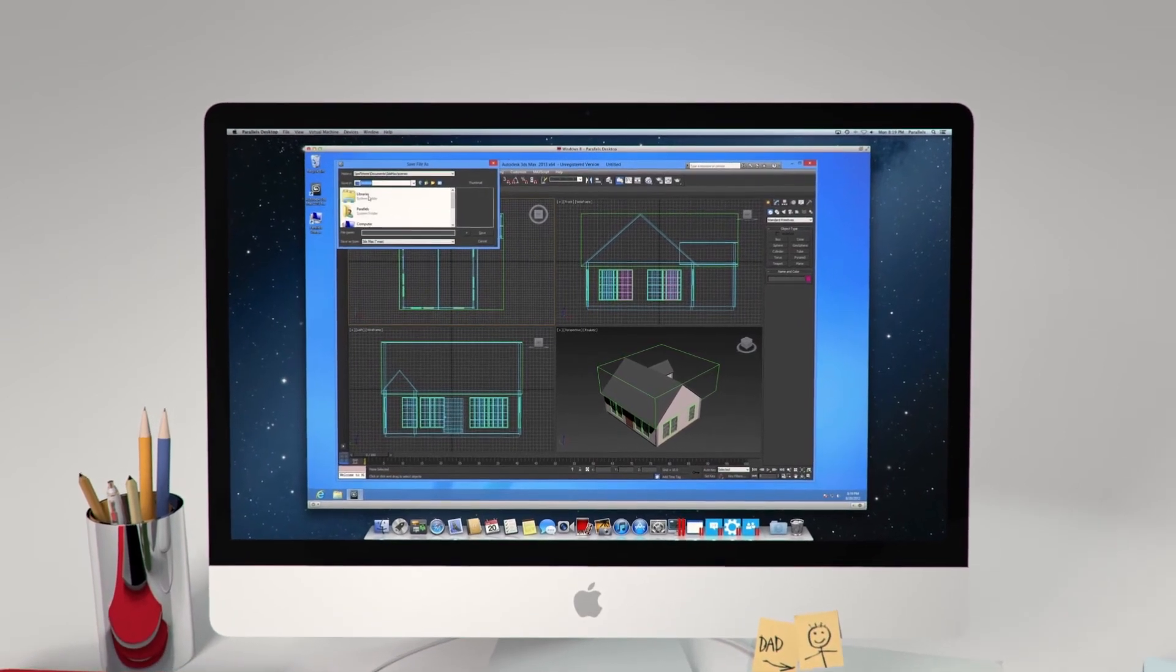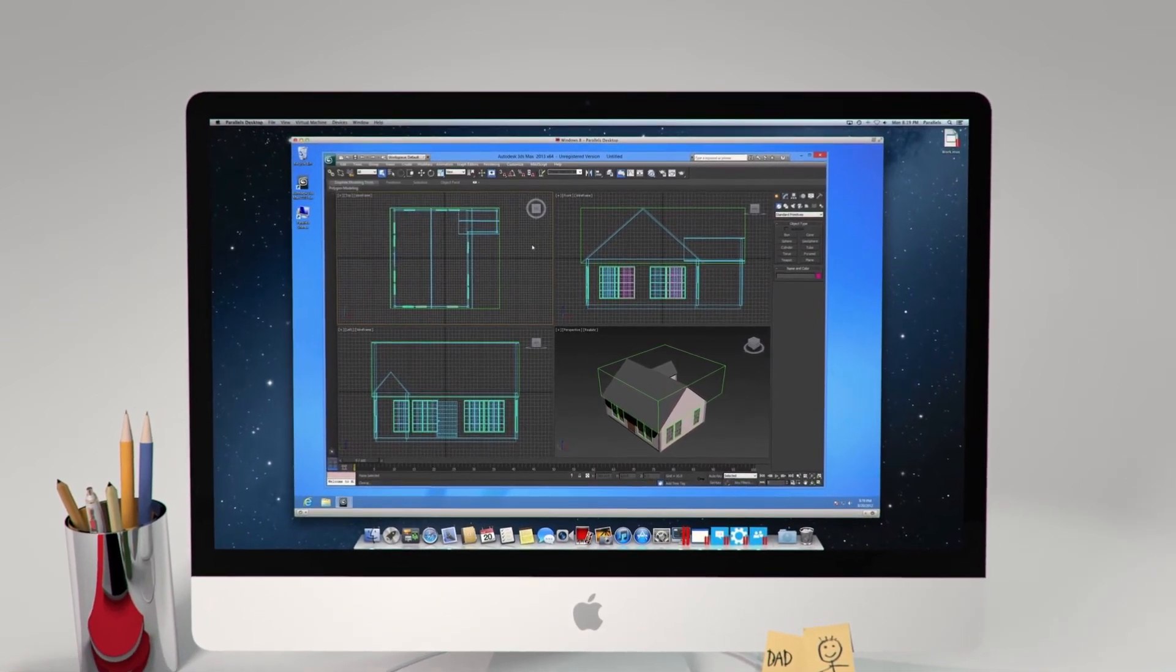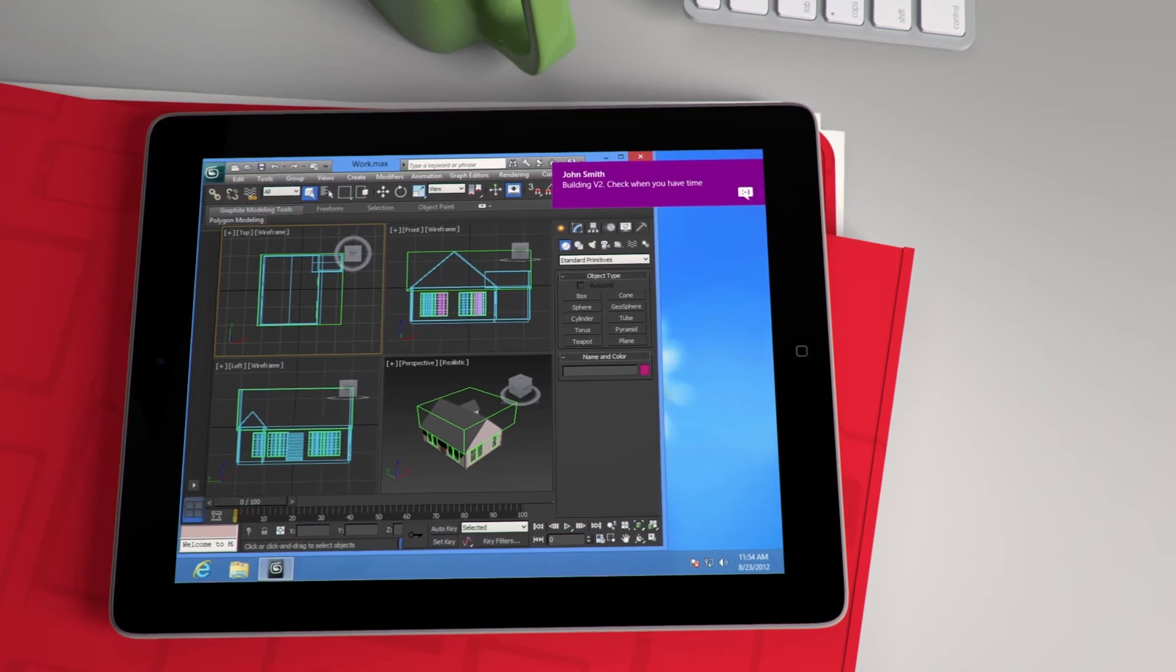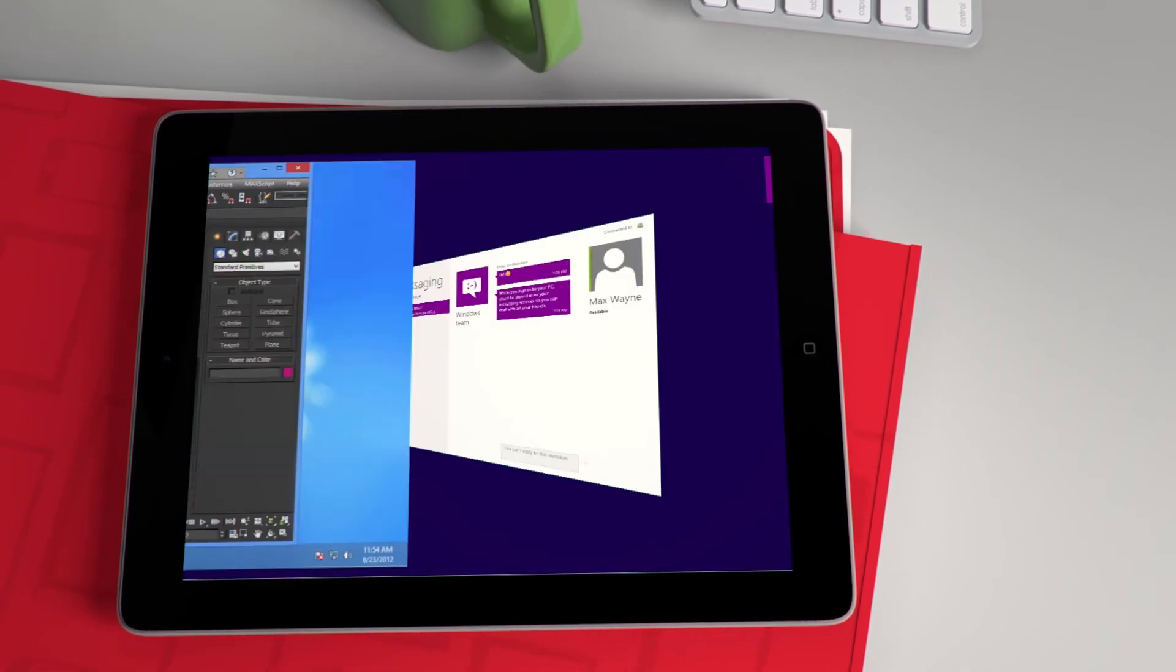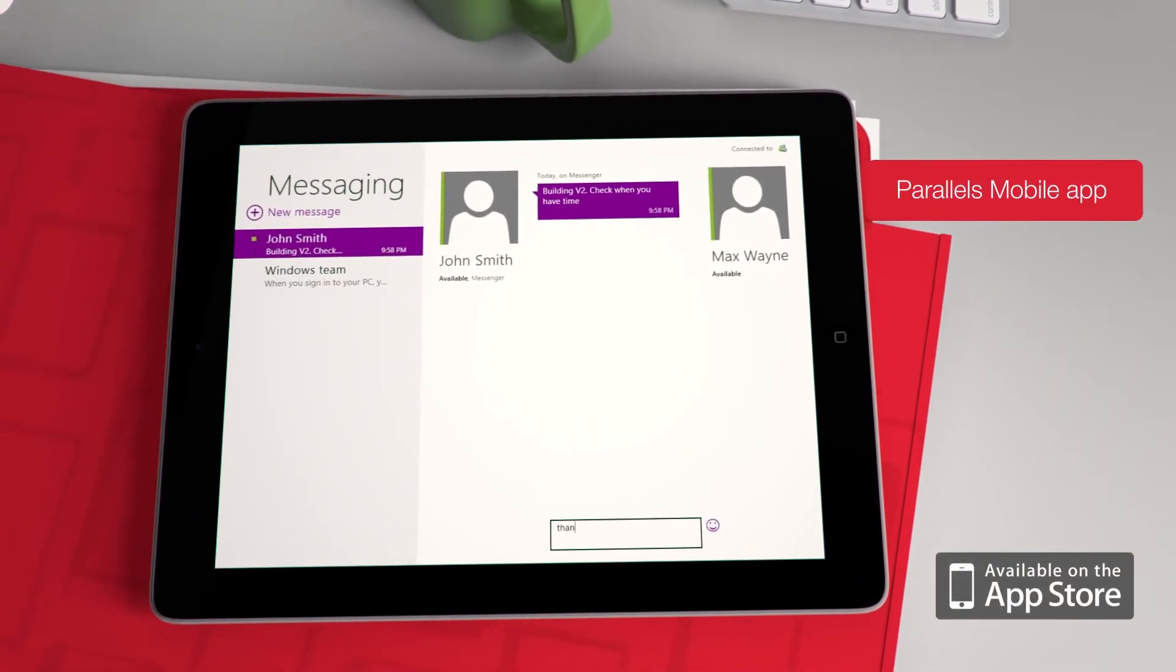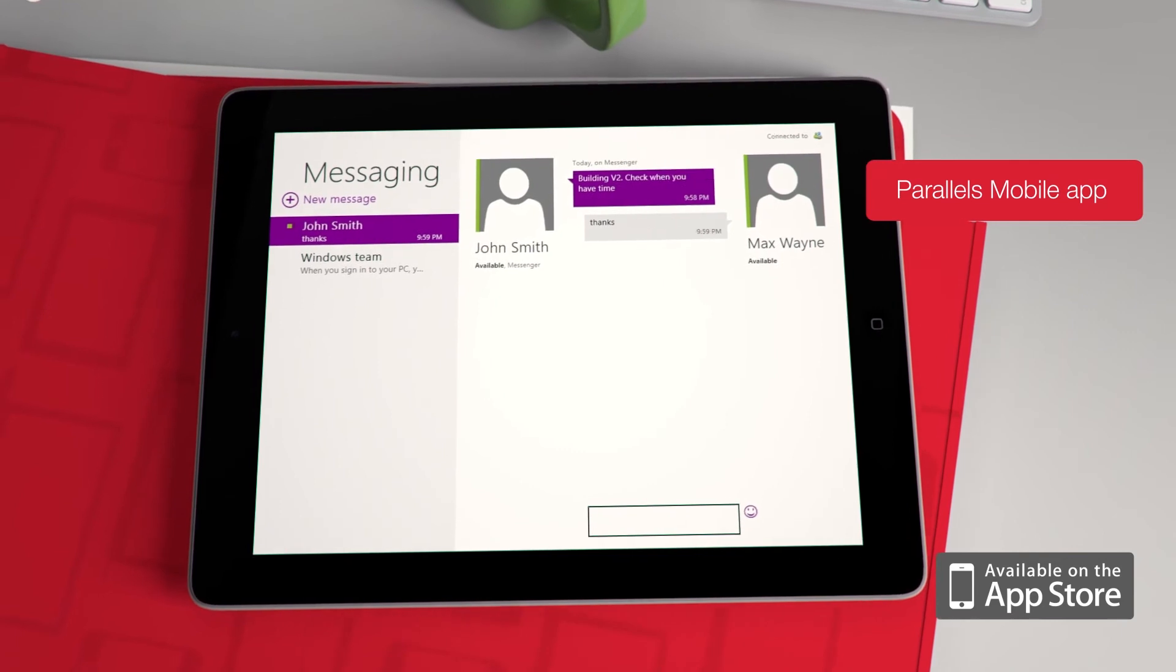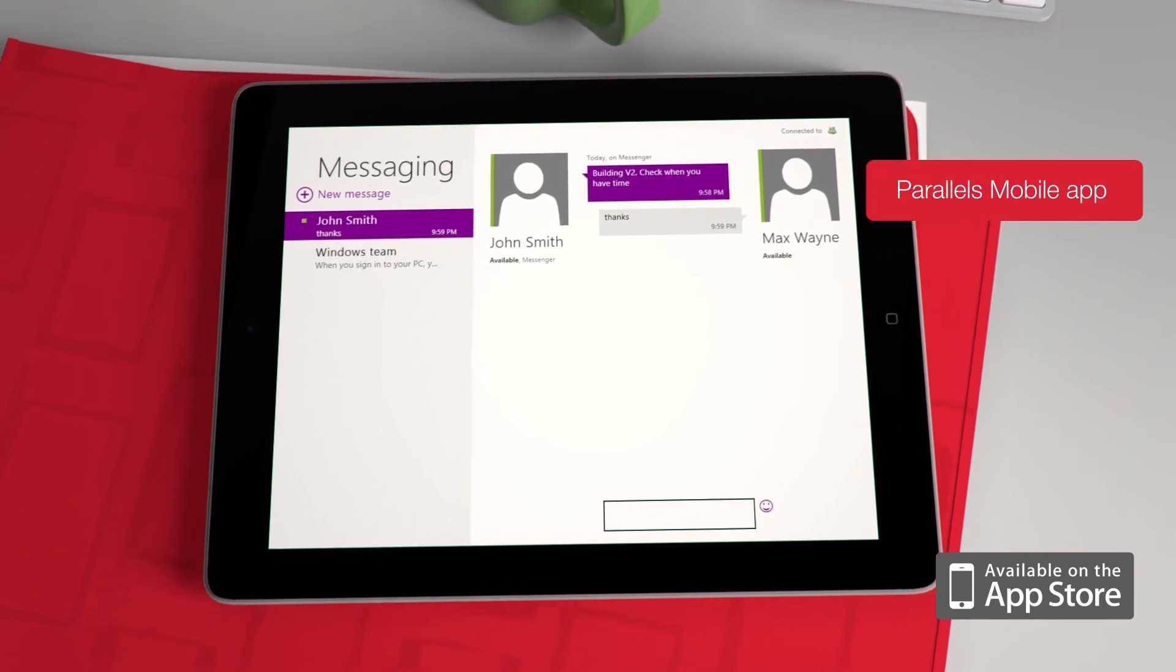With the Parallels mobile app, access your Windows and Mac apps on your computer with iPad, iPhone, or iPod Touch. You're on the go, but completely connected.